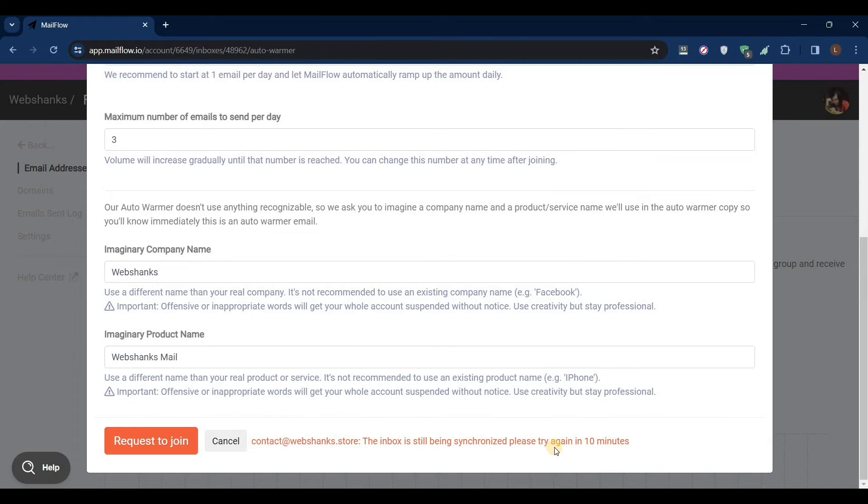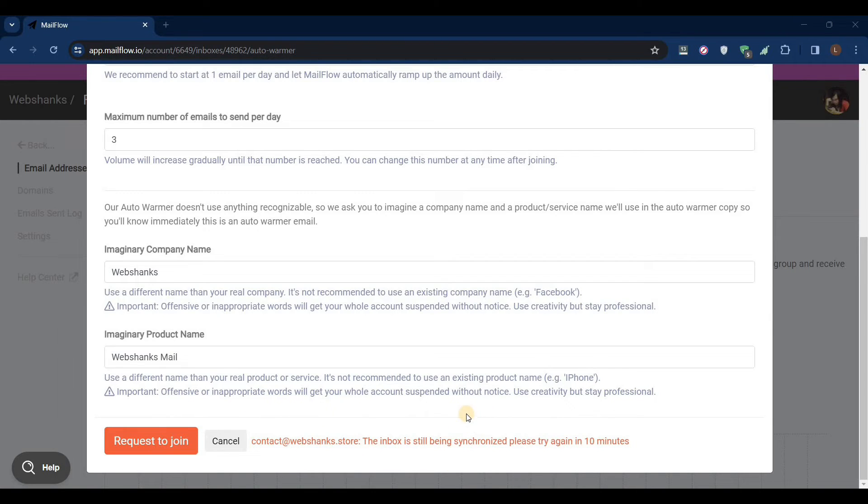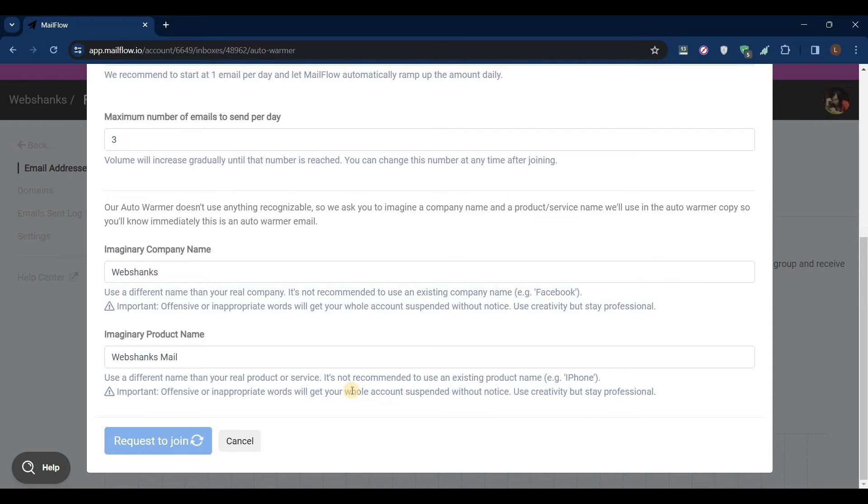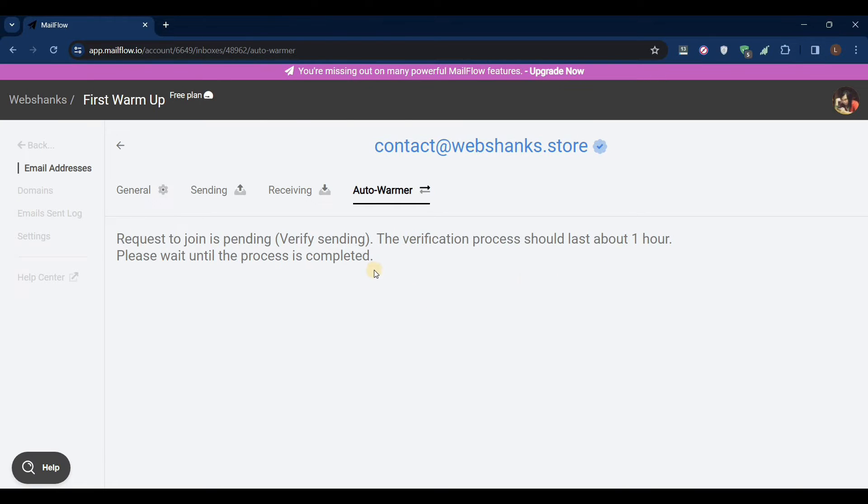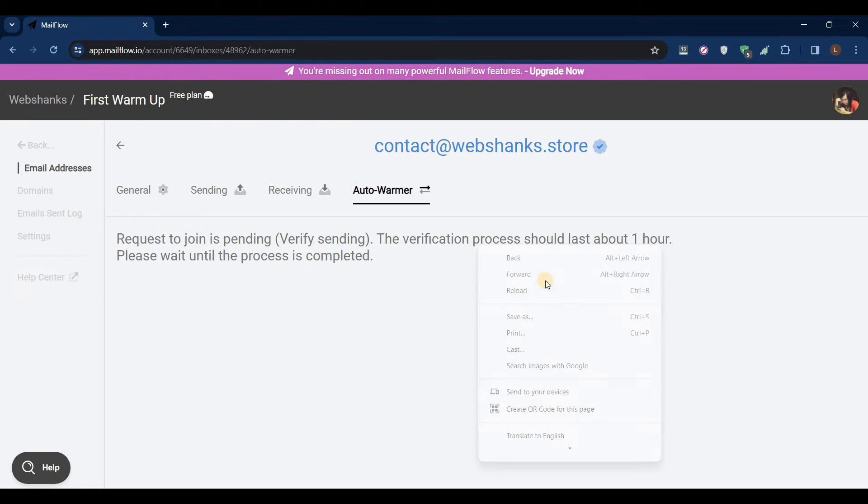We'll just wait for 10 minutes. It's been more than 10 minutes, we'll request to join. Great, we'll just wait one hour for our email to be added to their sending group. Now let's try to refresh.